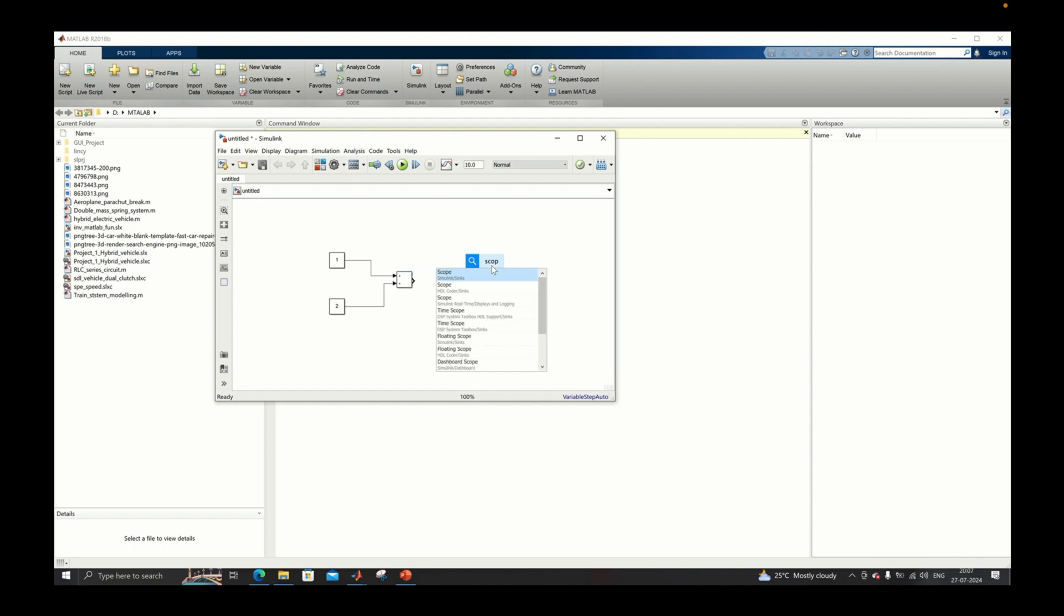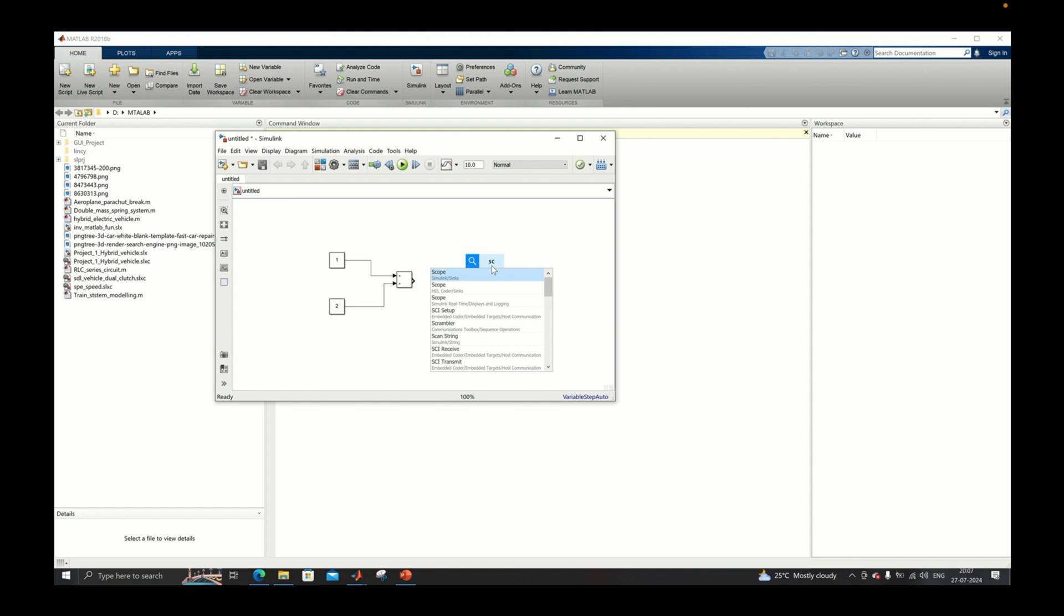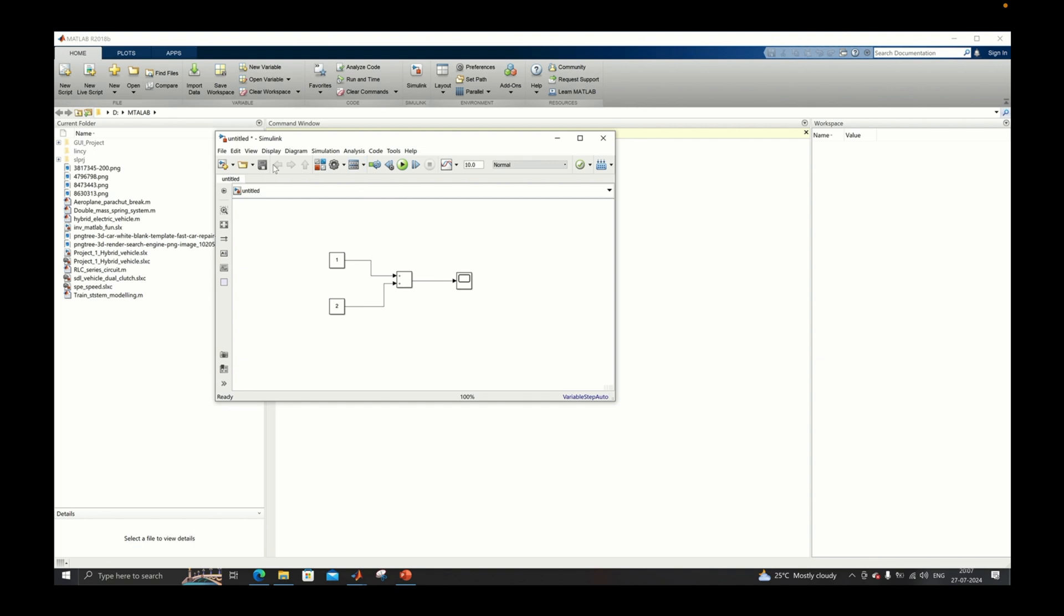So basically this is a simple model and we will add a scope so that we can see some outcome from the calculation happening inside the model. We will just save the model and see where the MAP guidelines are actually present for the model.